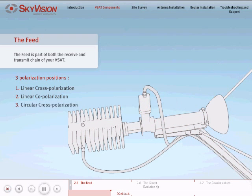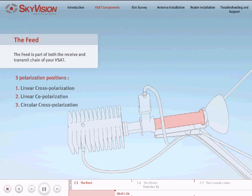Circular cross-polarization: In order to transmit and receive in opposite circular polarities, you will need to add the circular tube between the feed horn and the OMT.